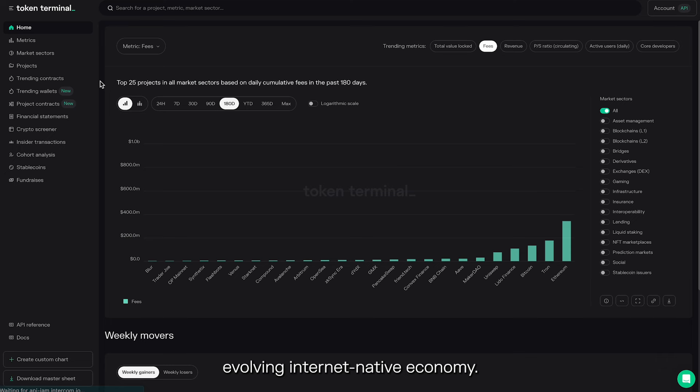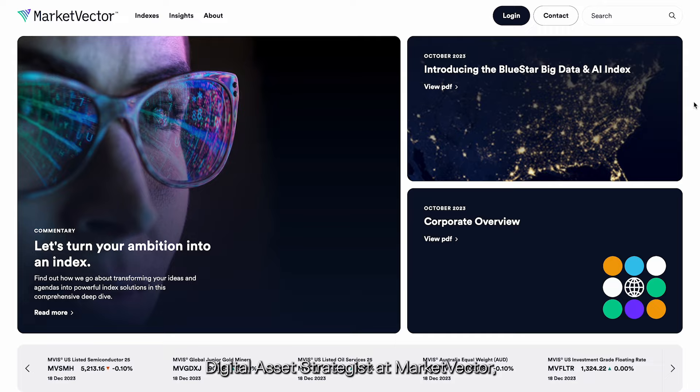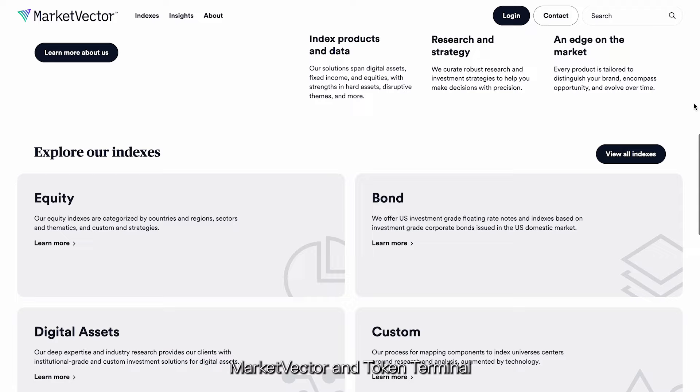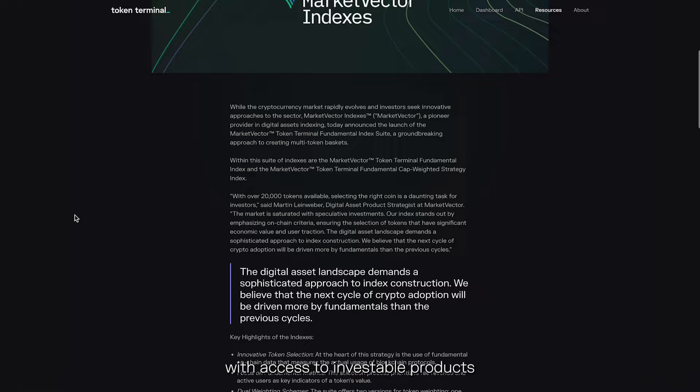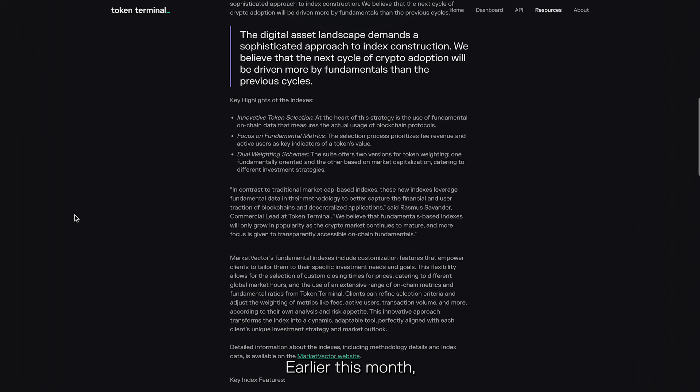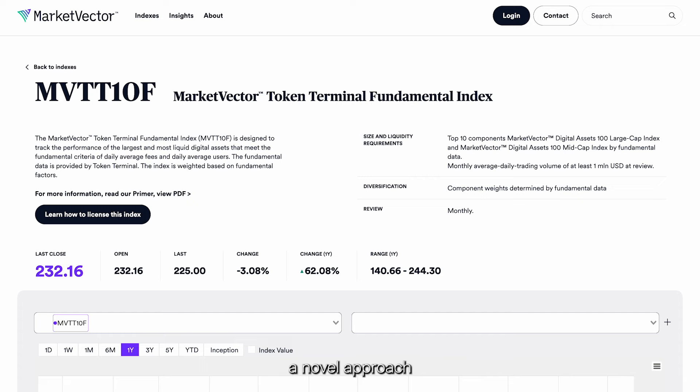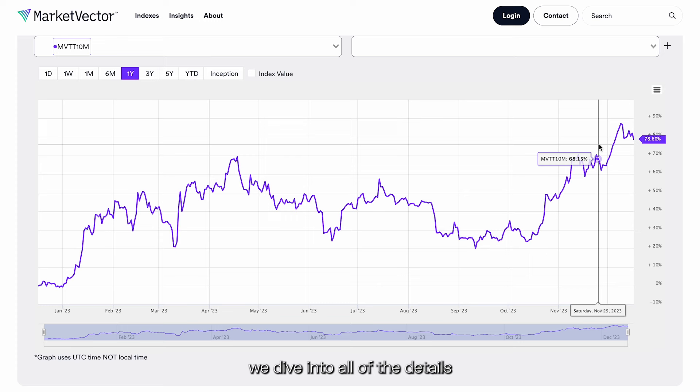In this episode, we're joined by Martin Leinweber, Digital Asset Strategist at MarketVector, for an insightful discussion on digital asset indexing. MarketVector and Token Terminal have been working together to provide institutions, advisors, and investors with access to investable products that track the breadth of data available in Web3 and on blockchains. Earlier this month, we announced the launch of the MarketVector Token Terminal Fundamental Index Suite, a novel approach to creating multi-token baskets.